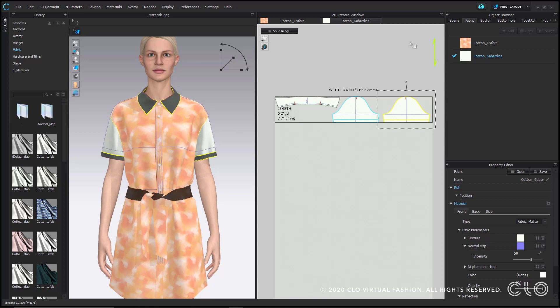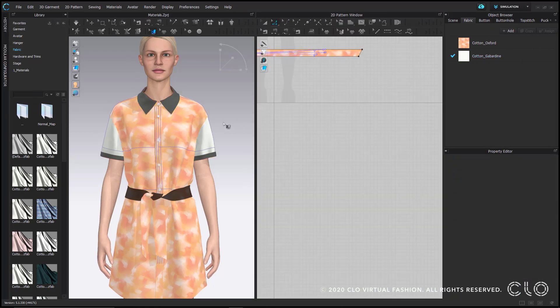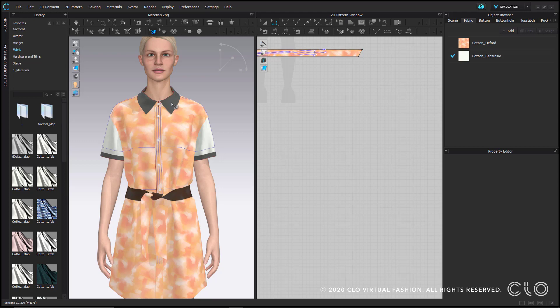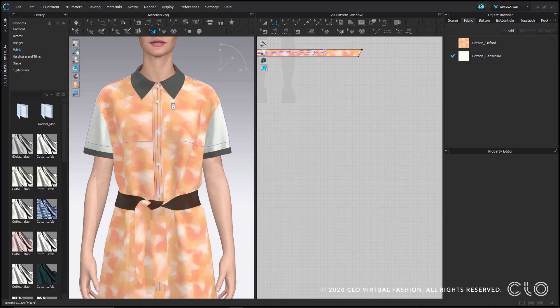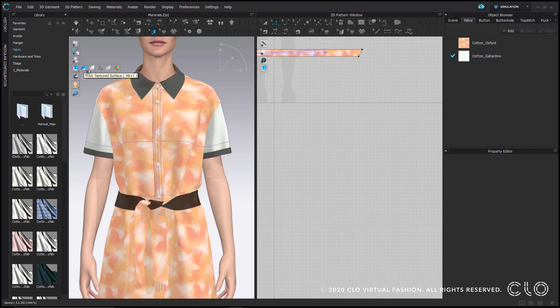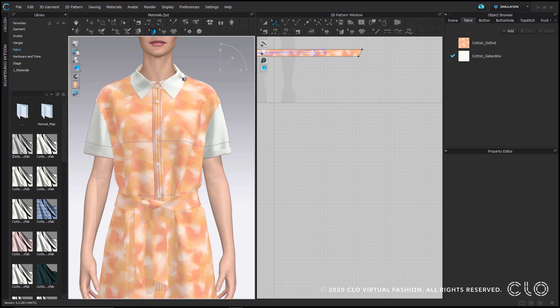And once you're finished, just navigate back to the default simulation mode. Also, something important to note, whenever you use the Edit Texture tool, Clo will automatically switch the fabric view to Textured Surface, which is why some of my patterns are dark. All the dark parts are actually showing the backside of the fabric. So to prevent any confusion, make sure you set it back to Thick Texture Surface to properly reflect both the thickness and the color of your fabric.